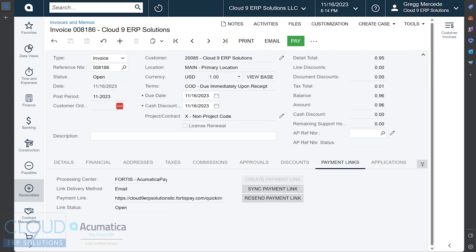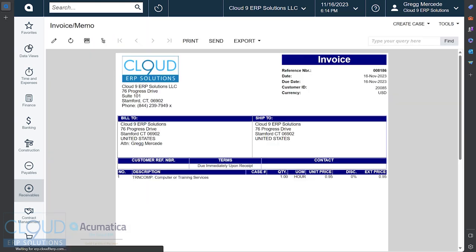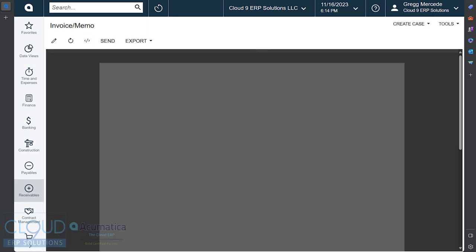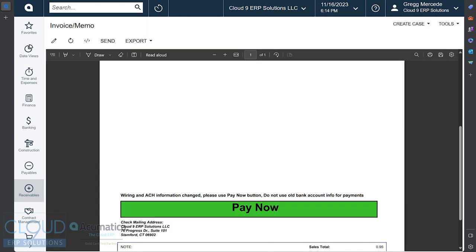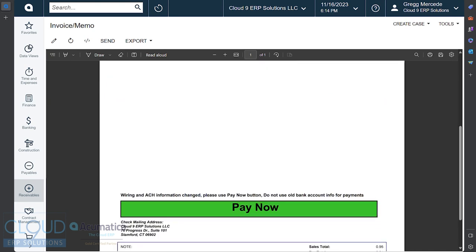You can also include this information on your invoice form. So if we print it out and we'll turn it into a PDF, this is how it would be emailed. You can see the invoice. It looks normal, but you have the ability to configure, for example, a Payment Now button.